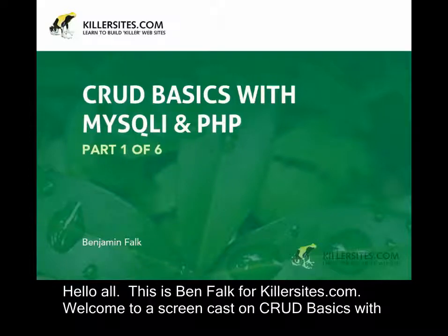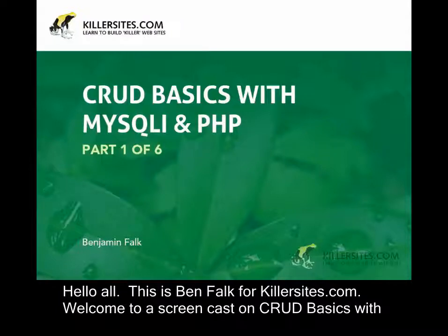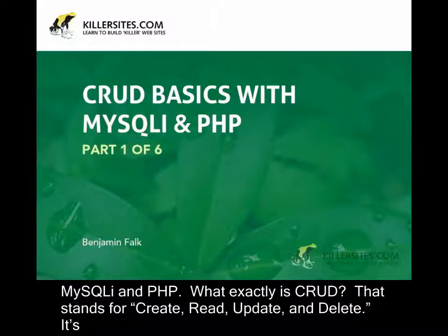Hello all, this is Ben Falk for killersites.com. Welcome to a screencast on CRUD Basics with MySQLi and PHP.